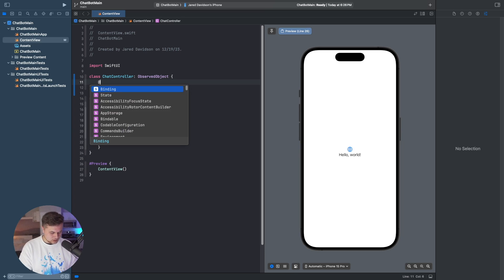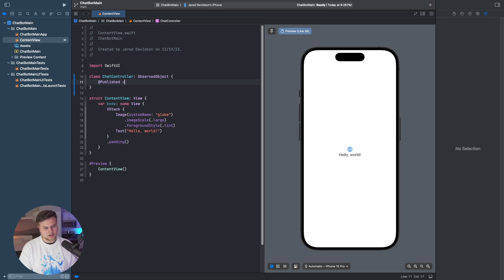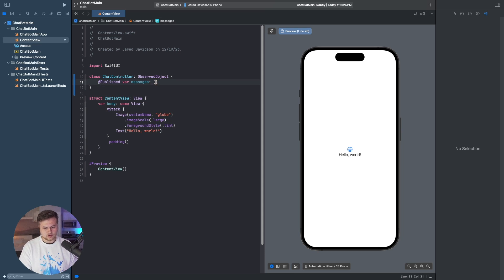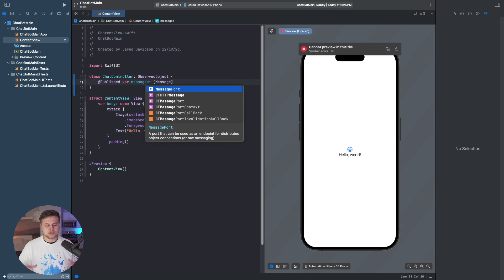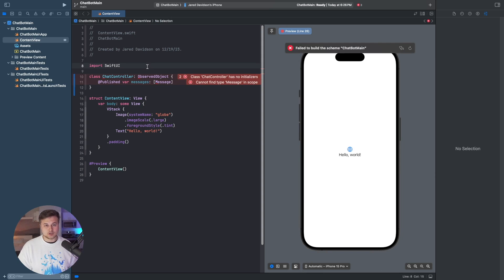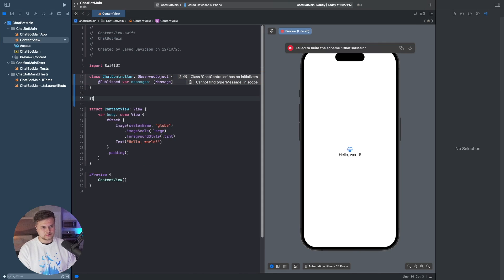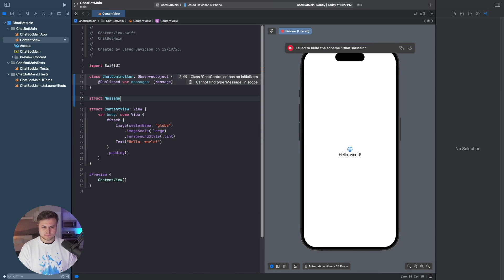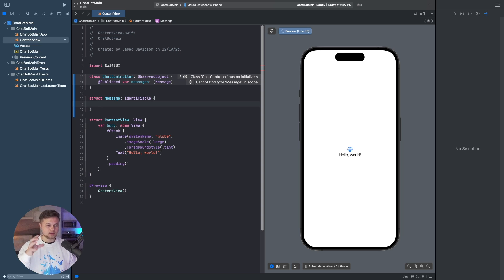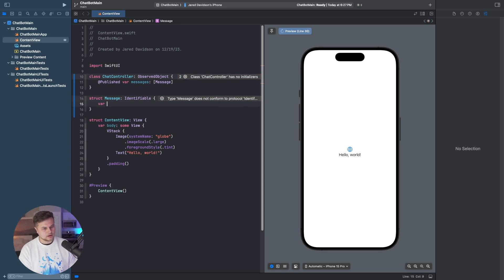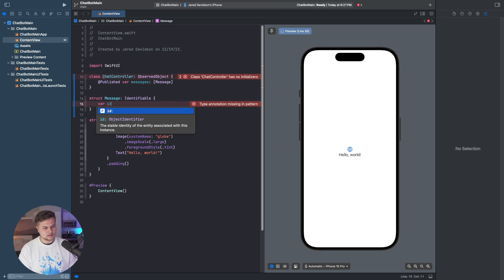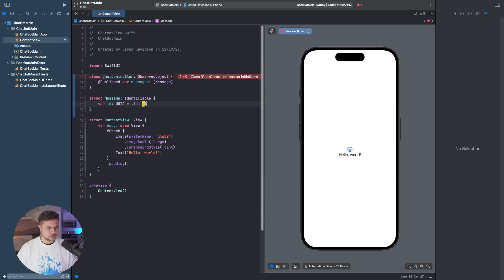We'll make this an ObservableObject. Then inside of here, we're going to have all of our messages. We're going to say @Published var messages, and this will be an array of a Message type. Now a Message here needs to be defined, so let's go ahead and do that. We'll say struct Message, and this will be Identifiable, for which we need to provide an ID. So we say var id: UUID will be equal to .init.